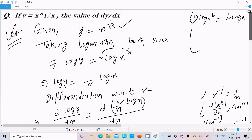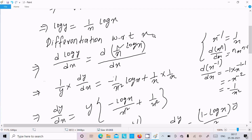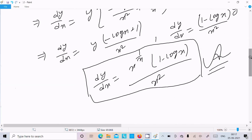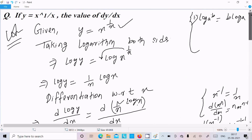Let me repeat once. If you get a question like x power y or x power 1 by x, take the logarithm on both sides: log y equals 1 by x times log x. Differentiate: 1 by y times dy by dx equals minus 1 over x squared times log x plus 1 by x times 1 by x. After calculation, dy by dx equals x power 1 by x times (1 minus log x) divided by x squared. This is our final answer. I hope this video is helpful. Thanks for watching, see you in the next video.